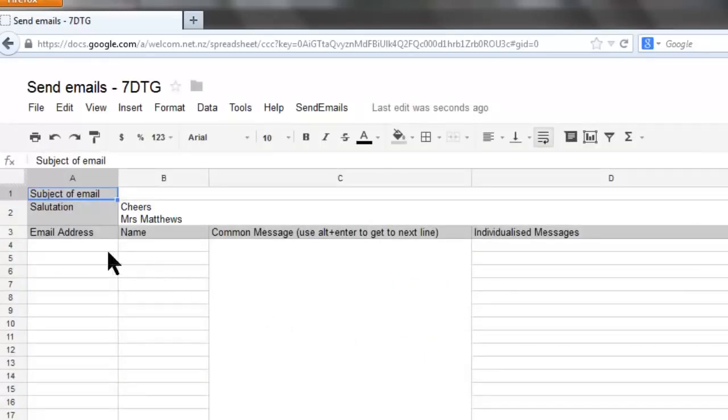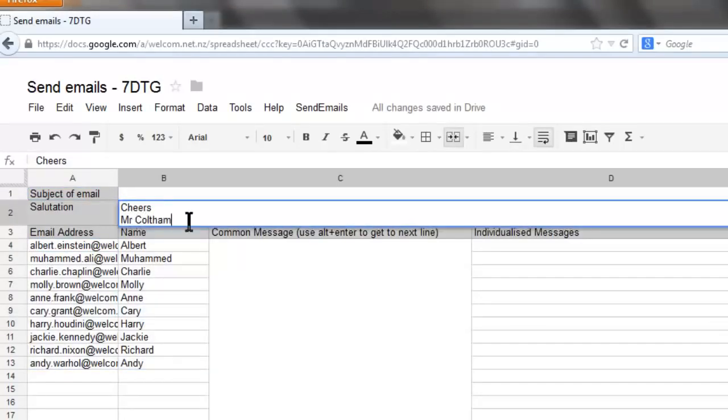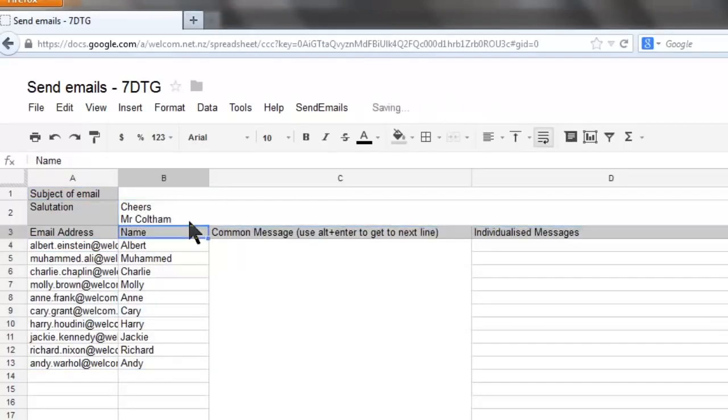Then either enter or copy and paste the email addresses and the names of the students in the first two columns. Put your name in the salutation.